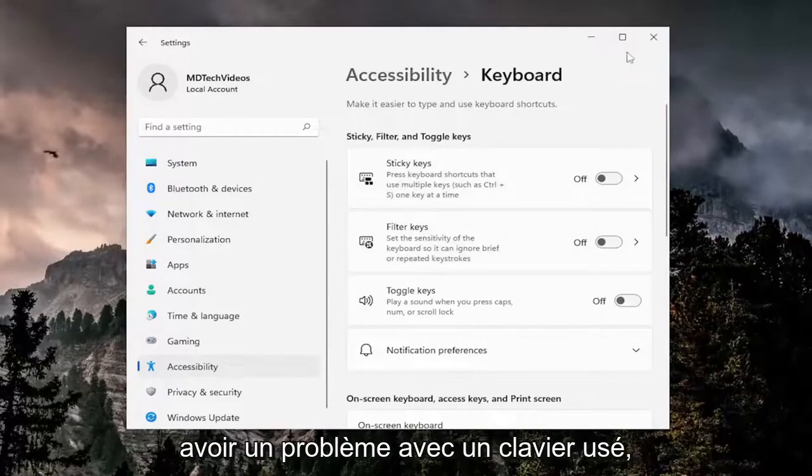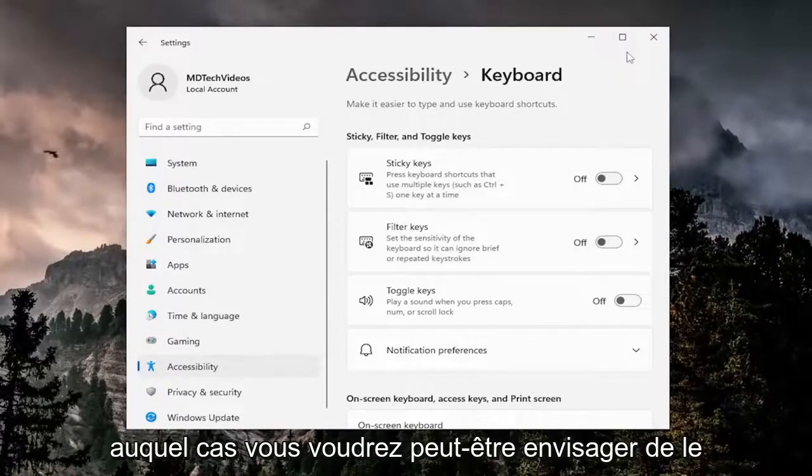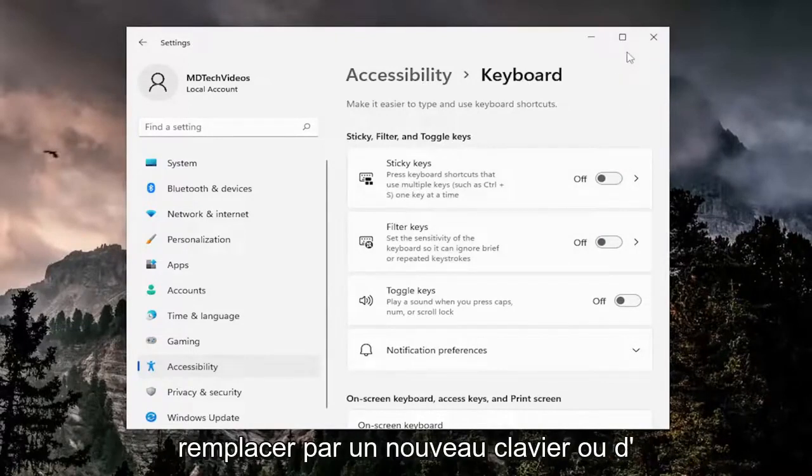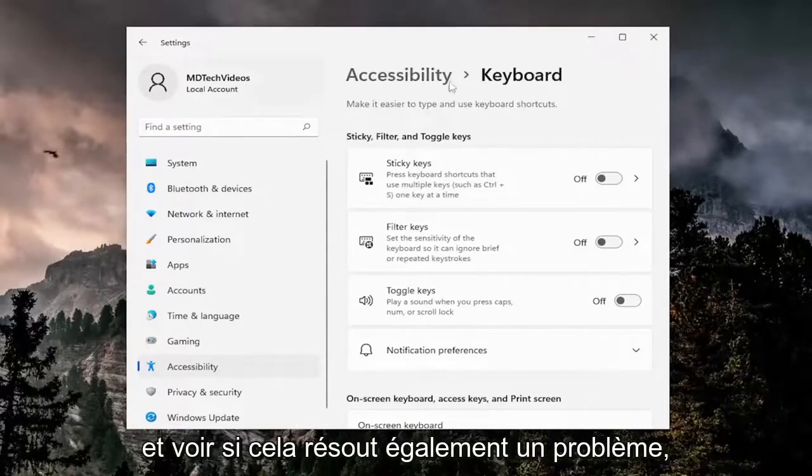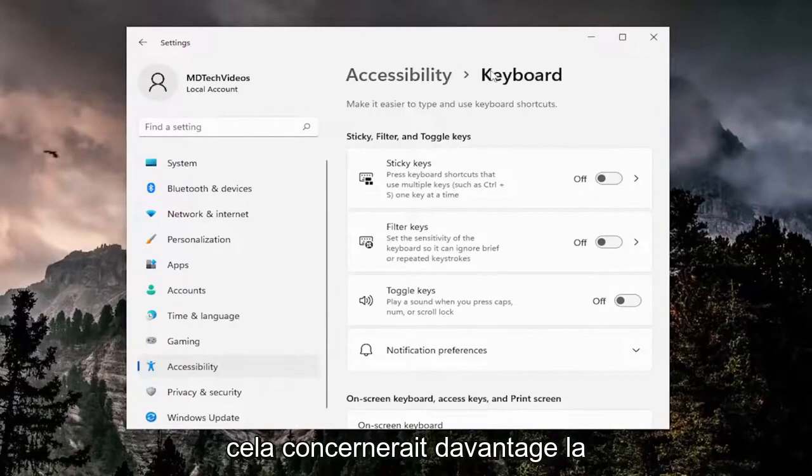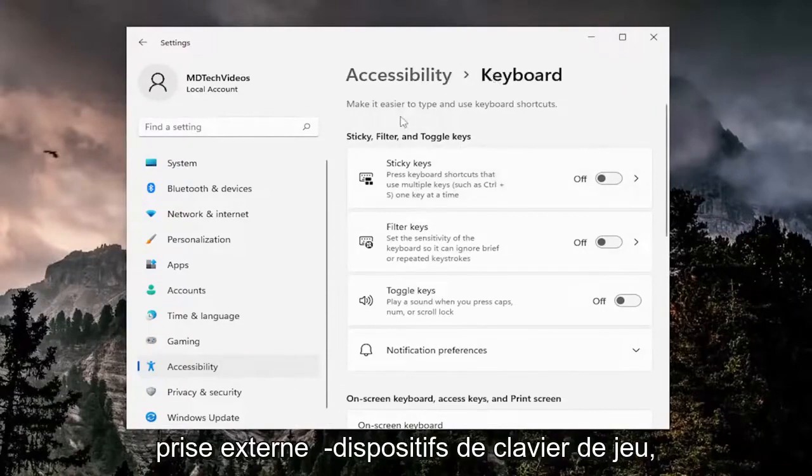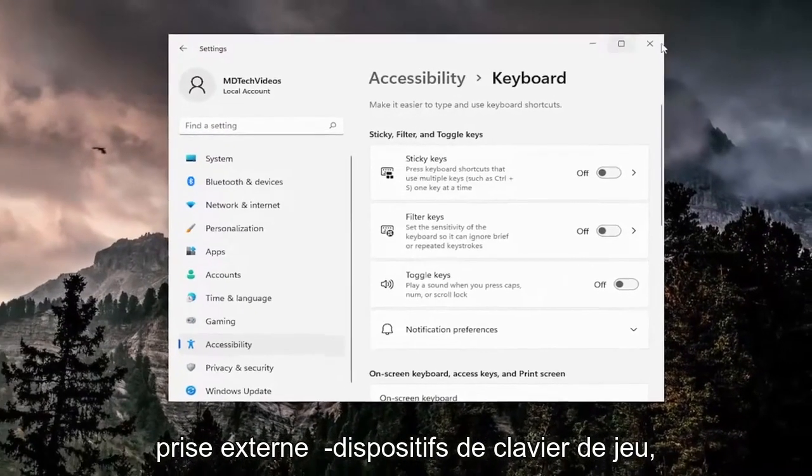You may also be having an issue with a worn out keyboard, in which case you may want to consider replacing it with a new keyboard or trying a different keyboard in its place. This would pertain more to external plug-and-play keyboard devices.